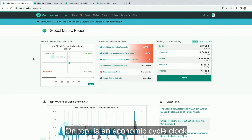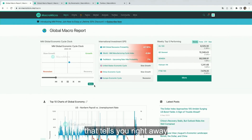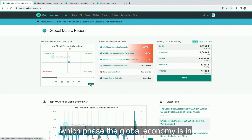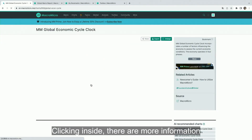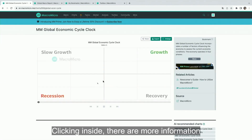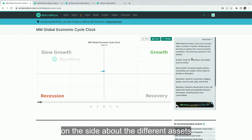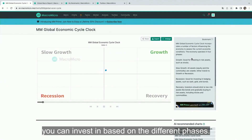On top is the economic cycle clock that tells you right away which phase the global economy is in. Clicking inside, there is more information on the side about the different assets you can invest in based on the different phases.